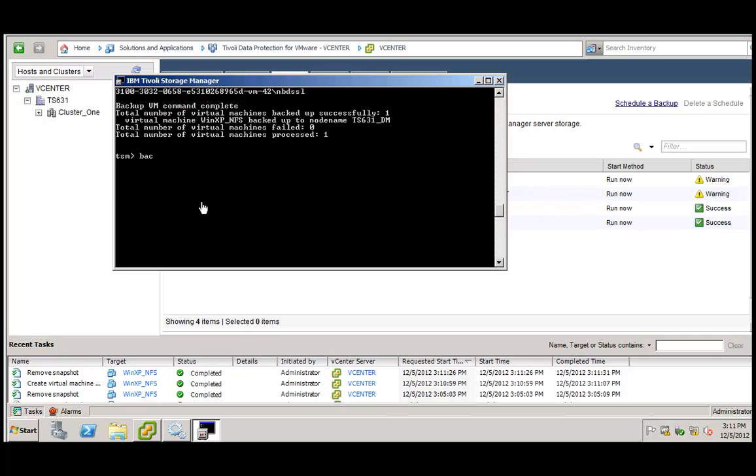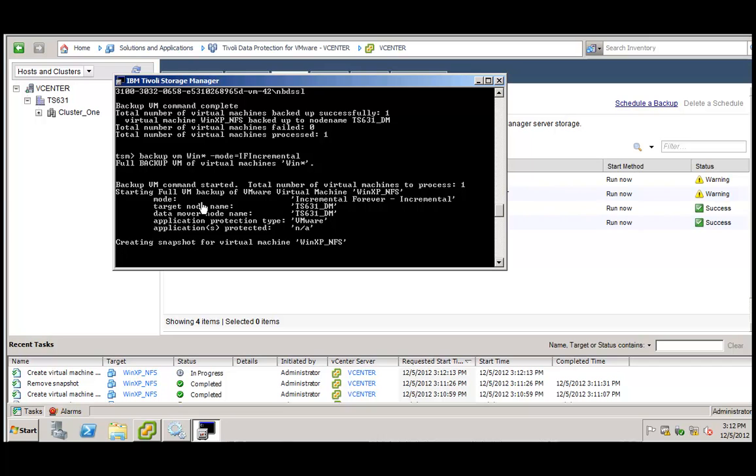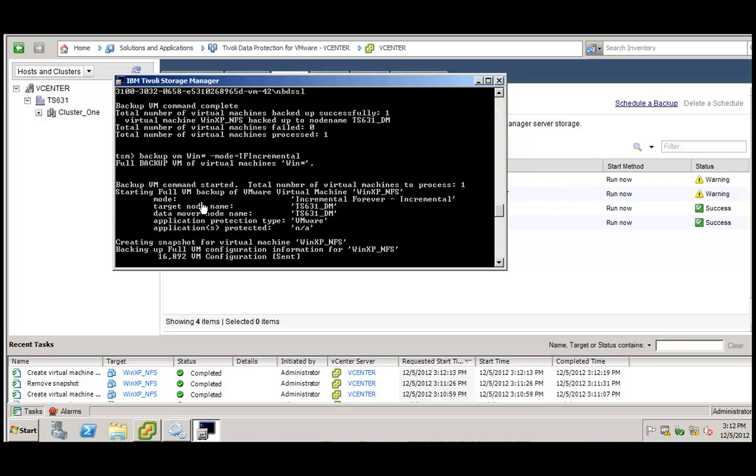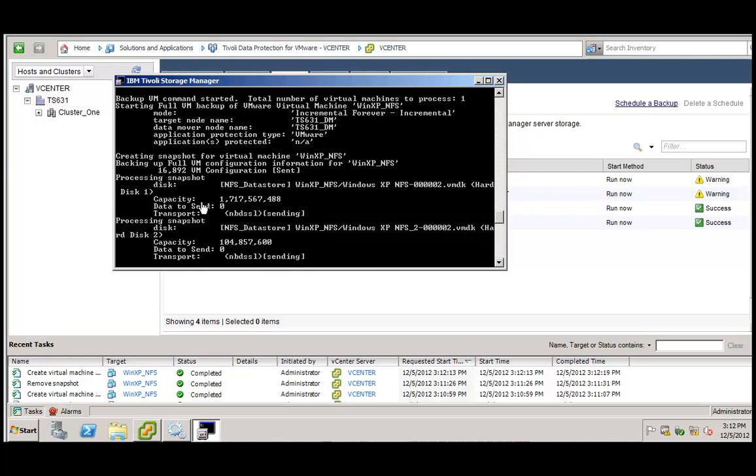Starting the same backup again, backup vm, win star. This time I will explicitly state the incremental forever option. The virtual machine is being found. A snapshot is being created so we get a consistent state of this virtual machine. And the capacity is being determined. It's again 1.7 GB.